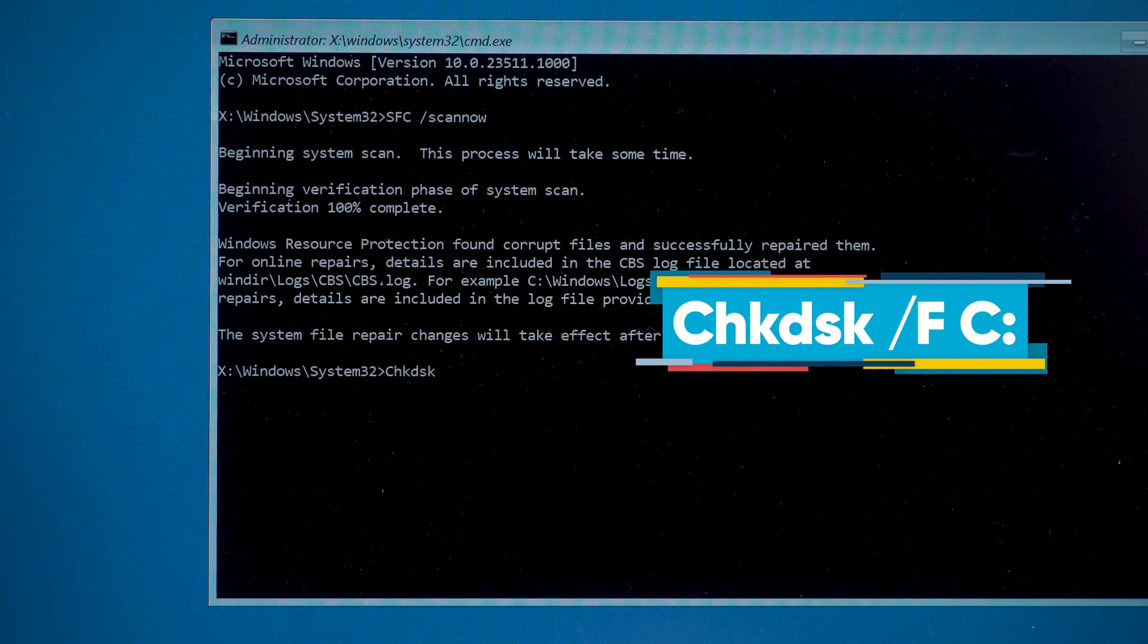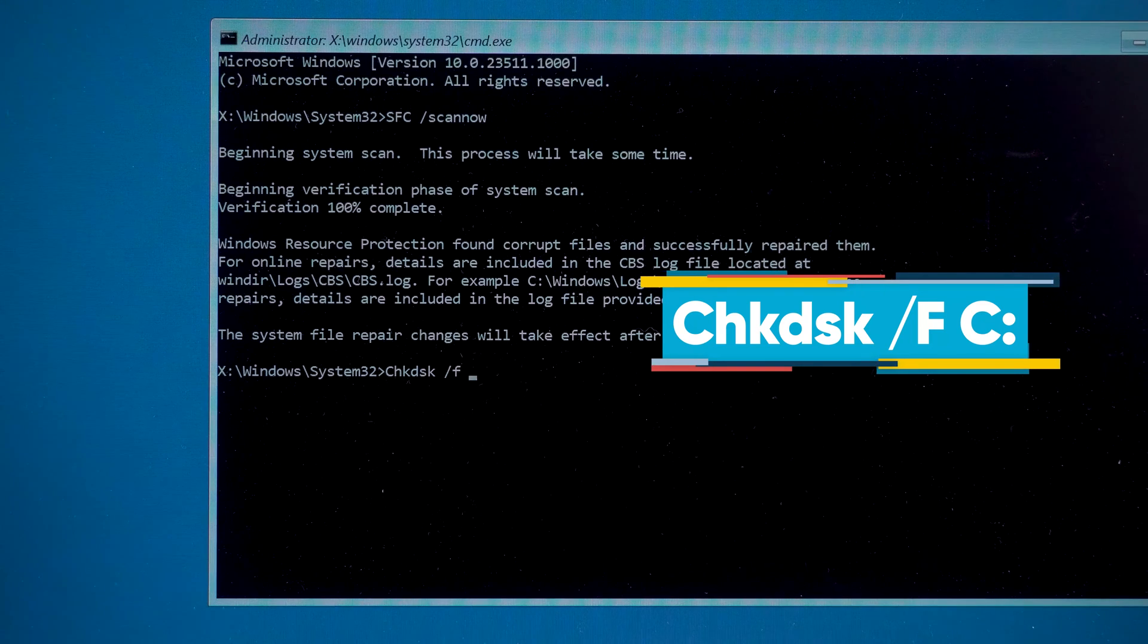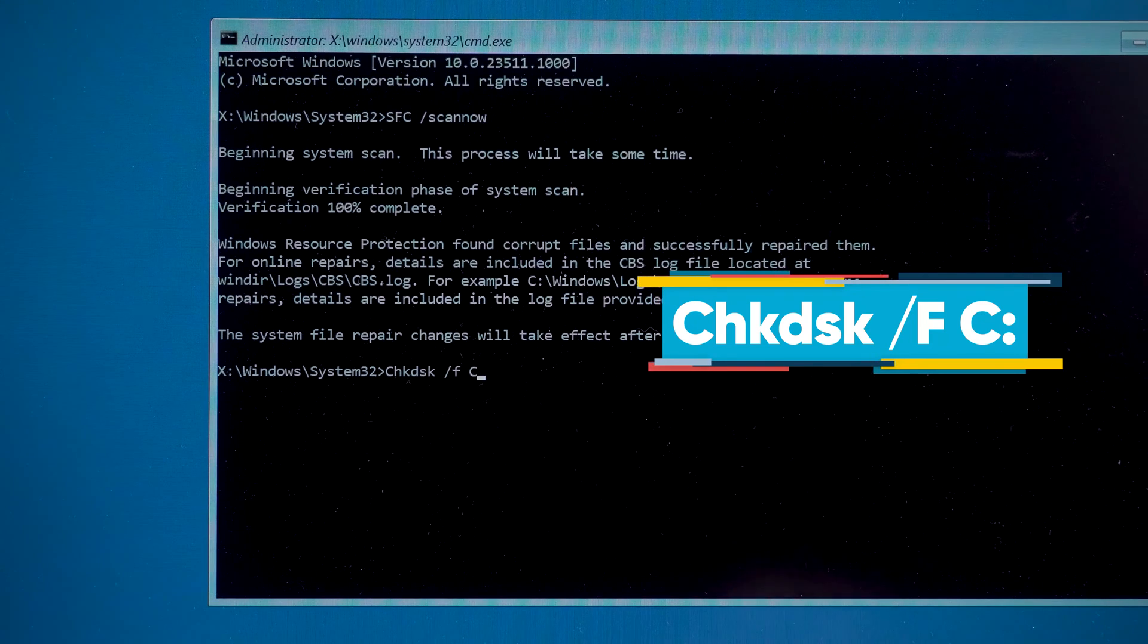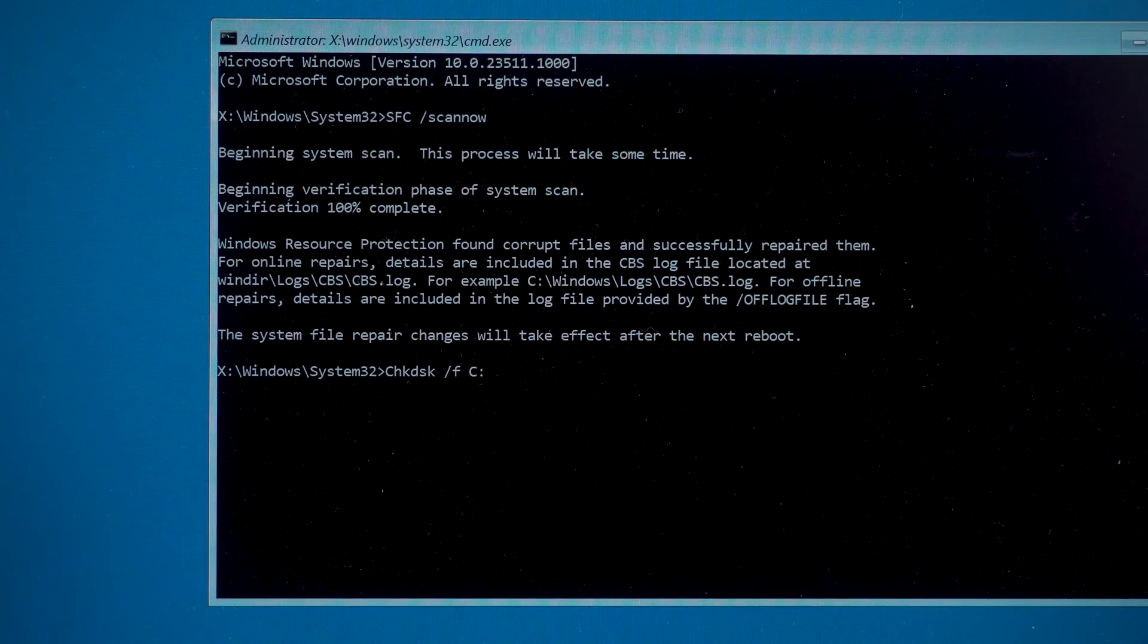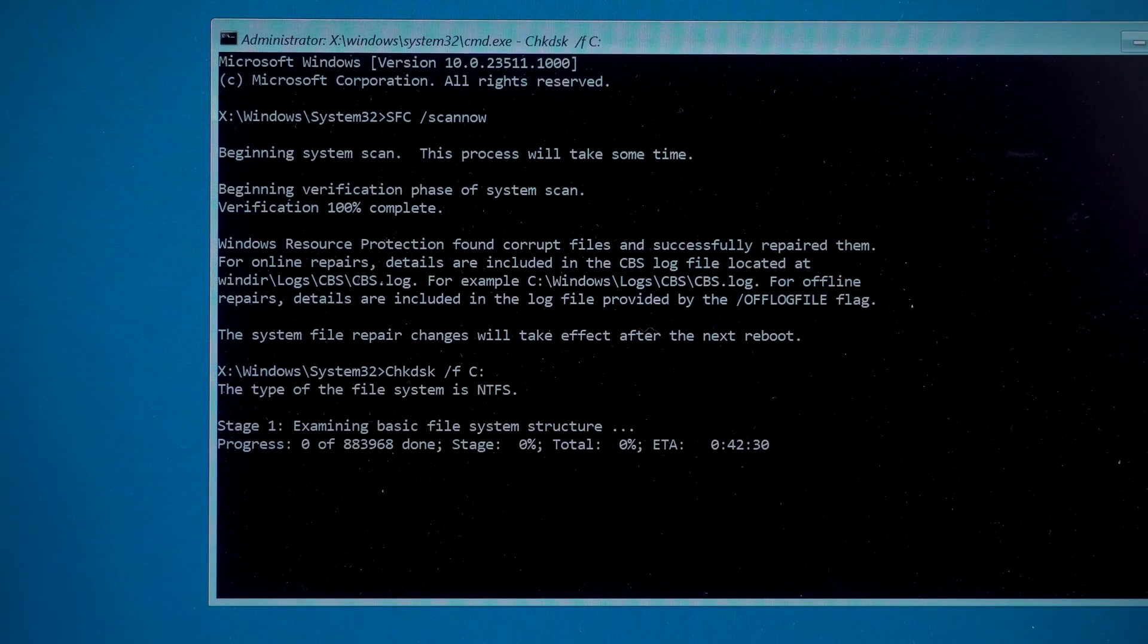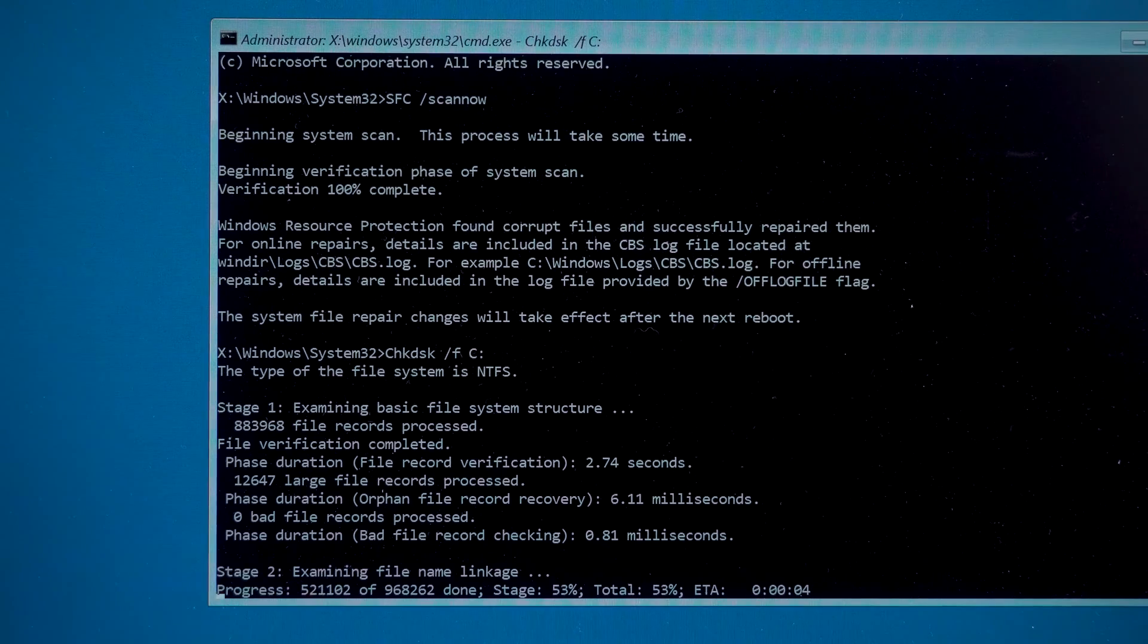Wait for the progress to load and type the second command. CHKDSK space slash F C space C colon. Press the Enter key. This command will scan the system disk and fix the errors in it.